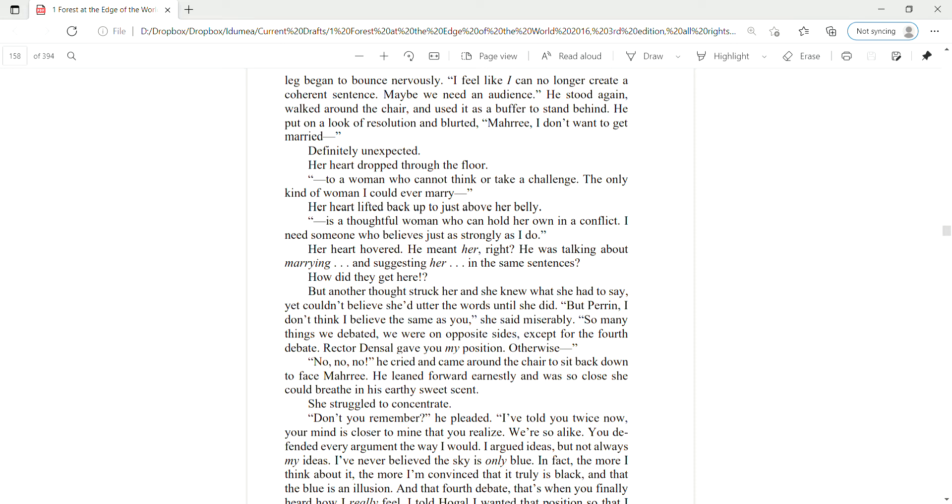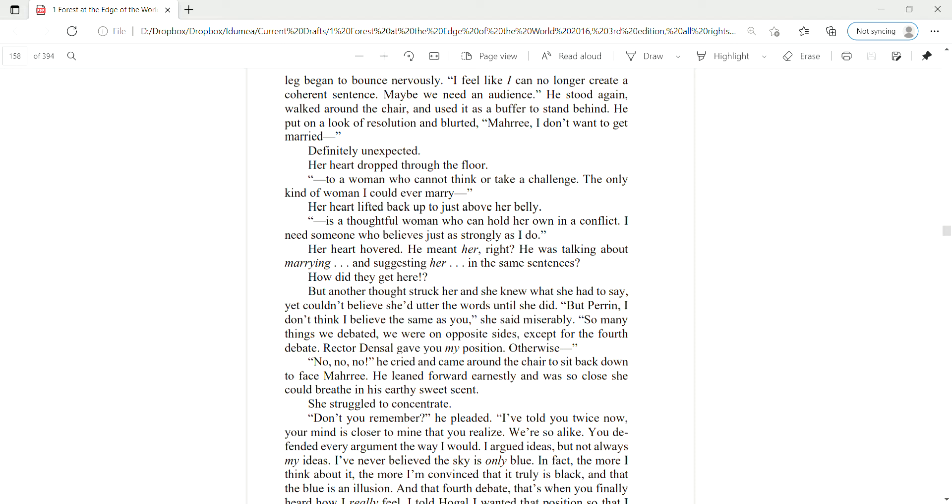Mari, I don't want to get married. Definitely unexpected. Her heart dropped through the floor to a woman who cannot think or take a challenge. The only kind of woman I could ever marry, her heart lifted back up to just above her belly, is a thoughtful woman who can hold her own in a conflict. I need someone who believes just as strongly as I do.